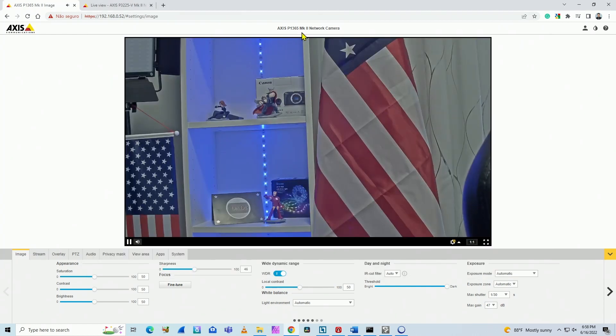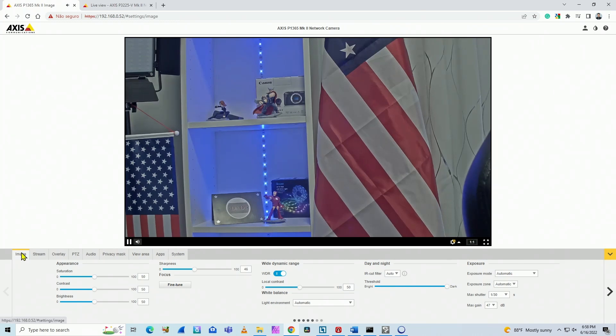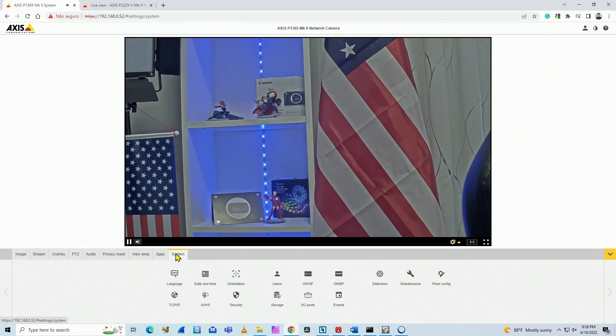So here I already have the first camera, the P1365 Mark II on the web browser. The first menu here is Image. And just to enable ONVIF, I can come here to System. So basically in System here we have ONVIF.